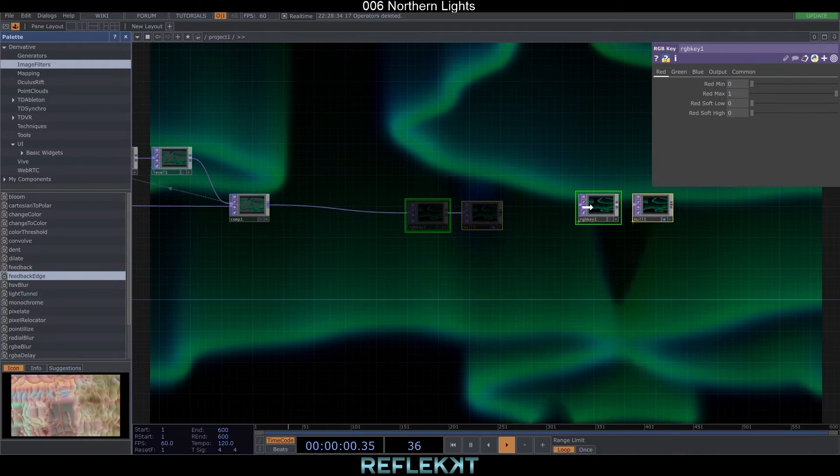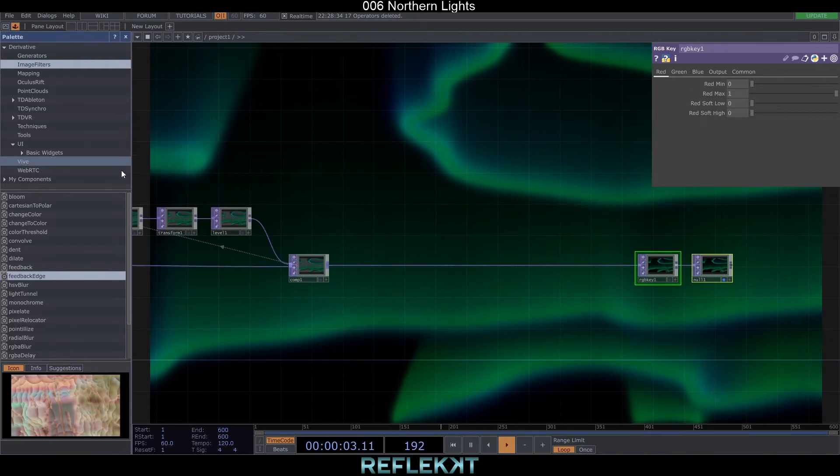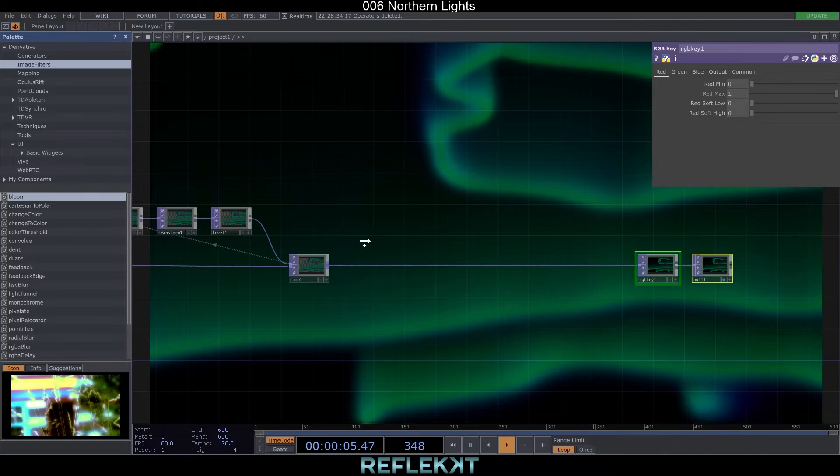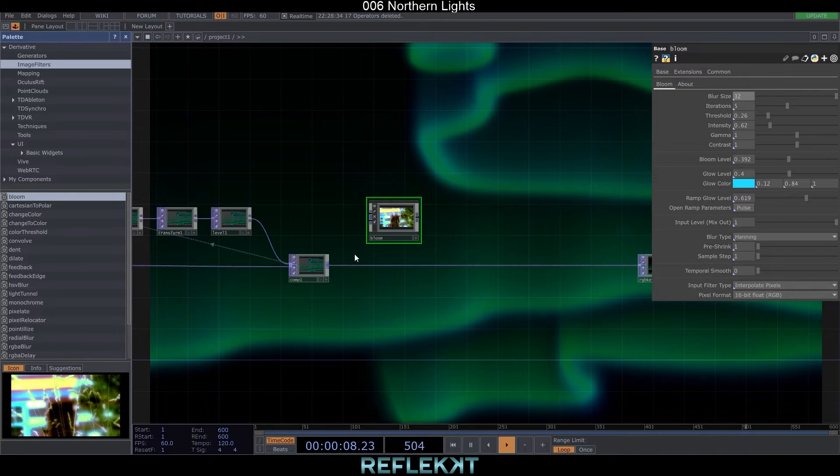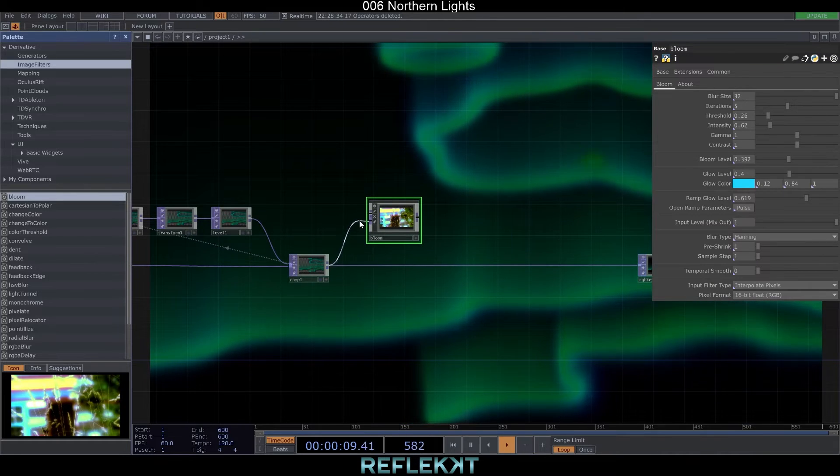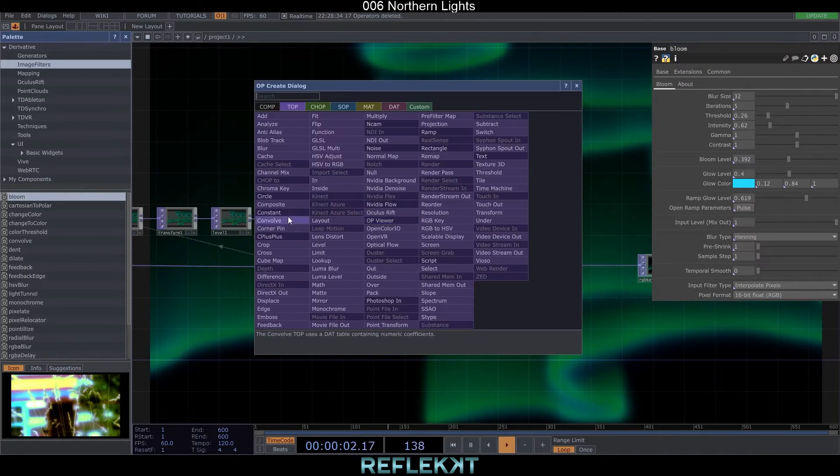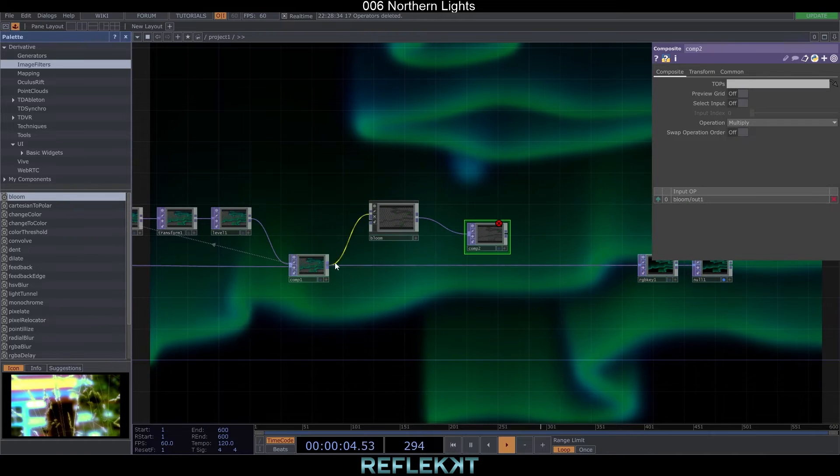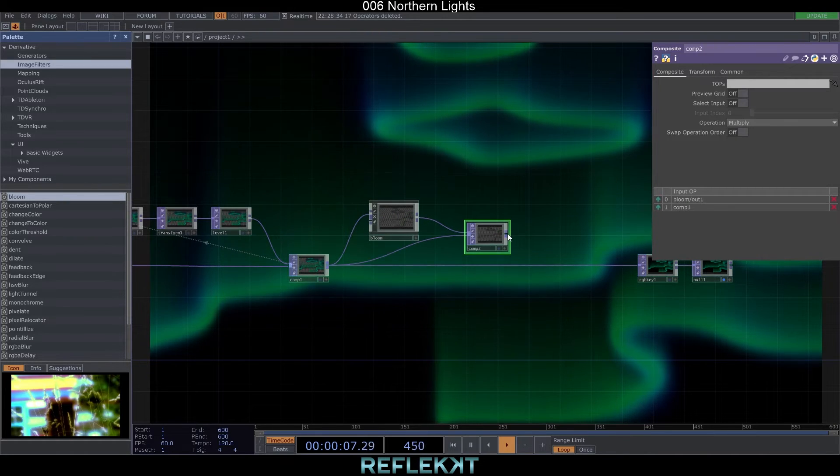Like always I like to add the bloom component from the palette and set the blur size to 32. Connect it again to a composite. This time set the operation to add and also connect the previous composite.